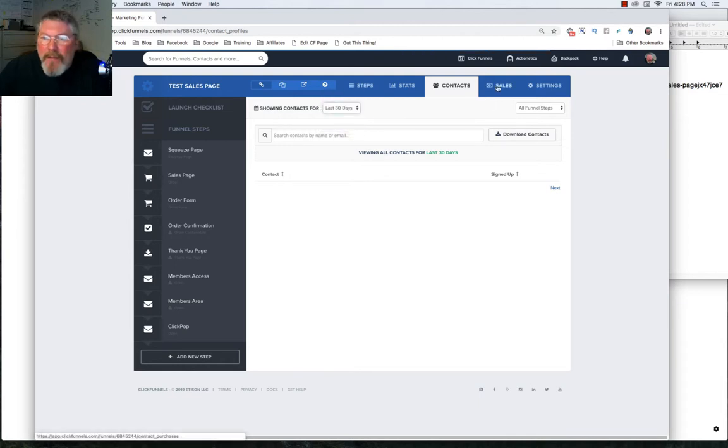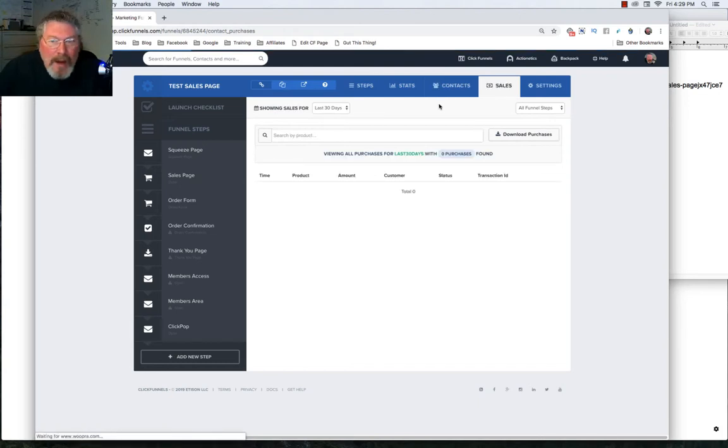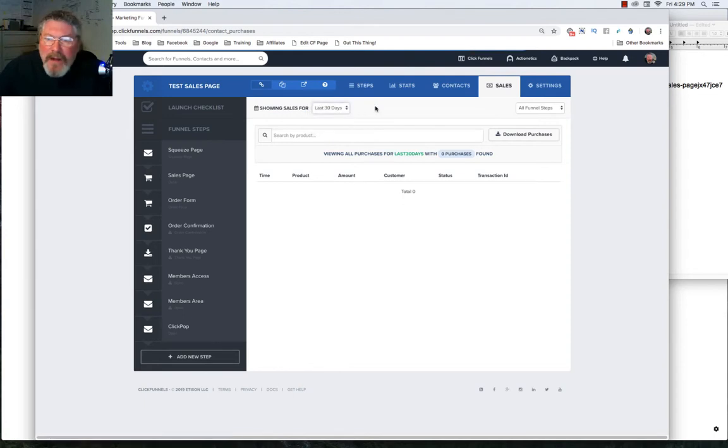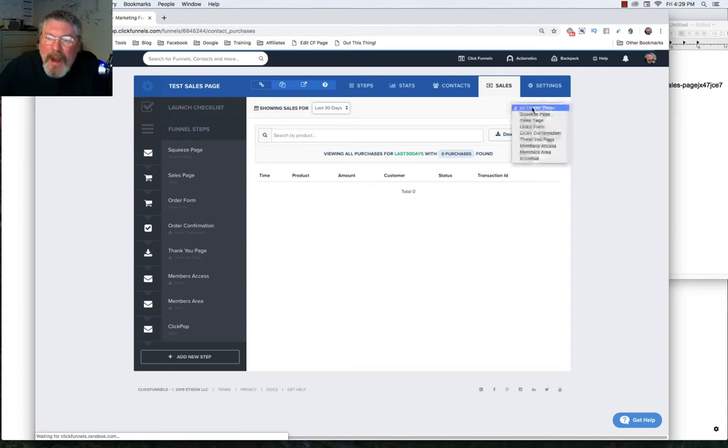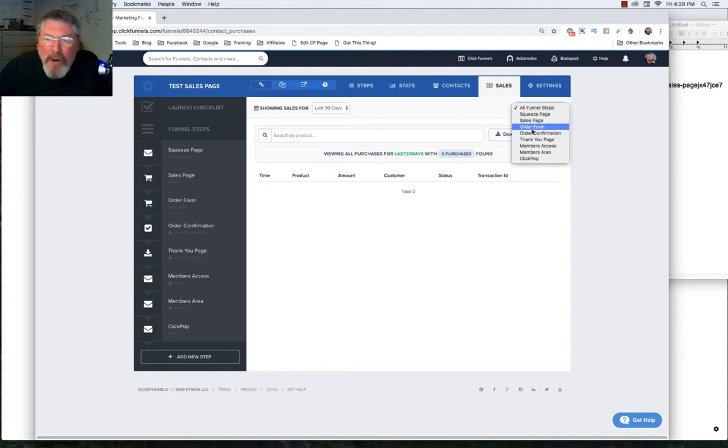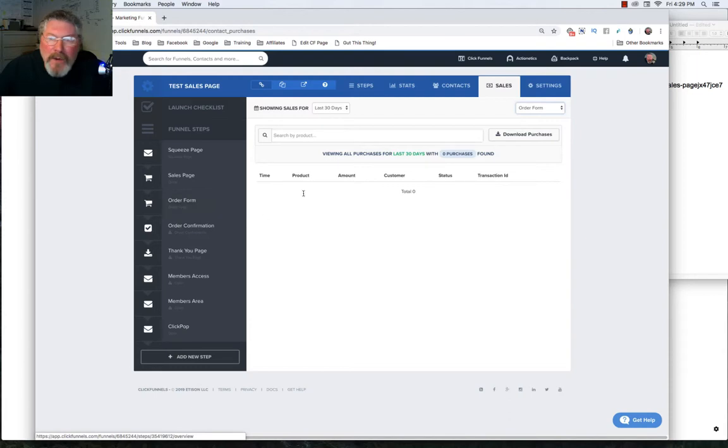The next tab will show us all of our sales within this funnel. And being a new funnel, it's completely empty. And then again, we got our time frames. And you can also click on Download Purchases. And instead of all the funnel steps, you can just pick out which page you want to look at sales on. On this one right here, we only have one page with any order form on it, so we would just click on the Order Forms page.